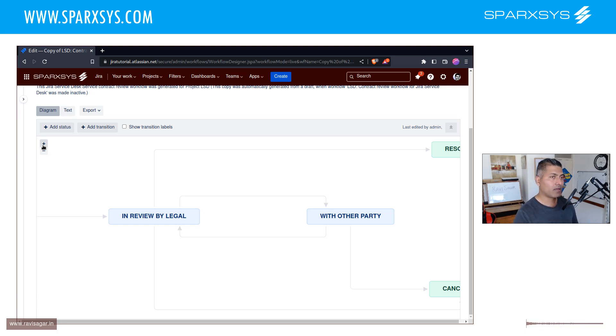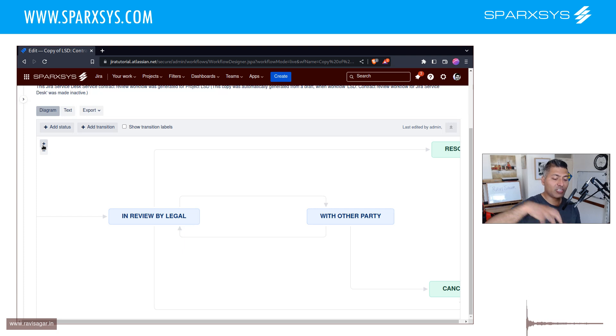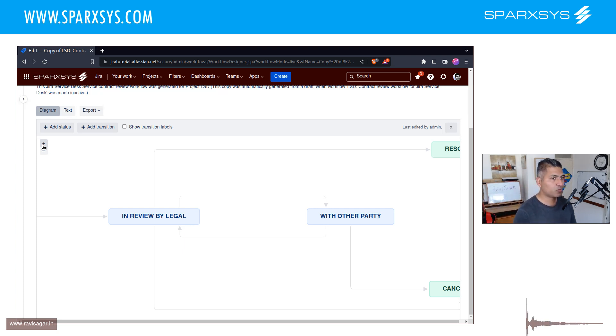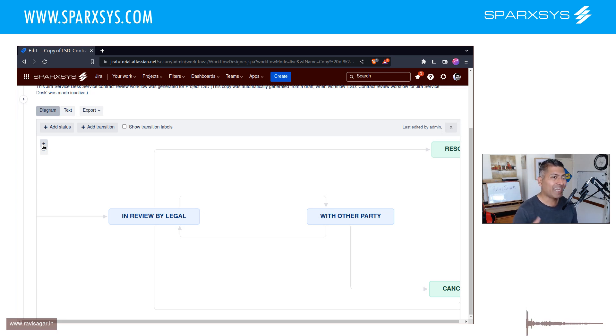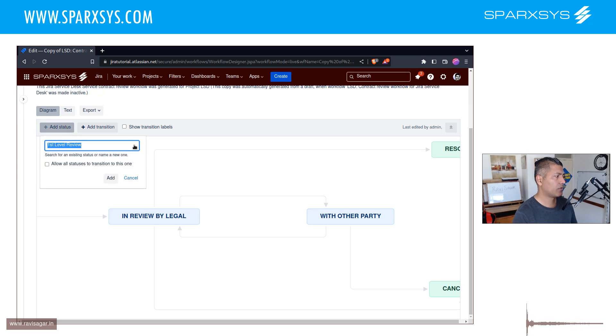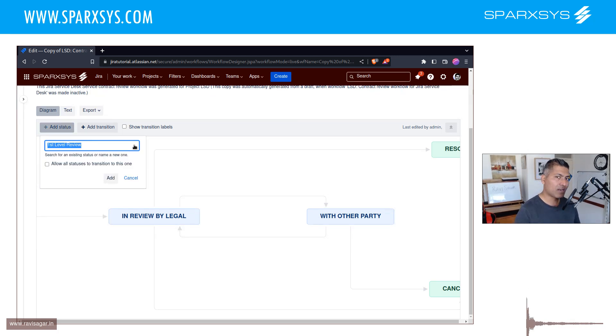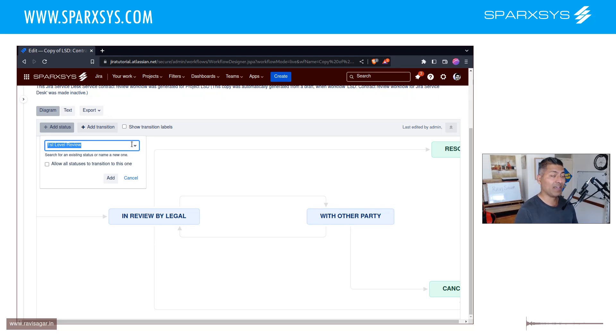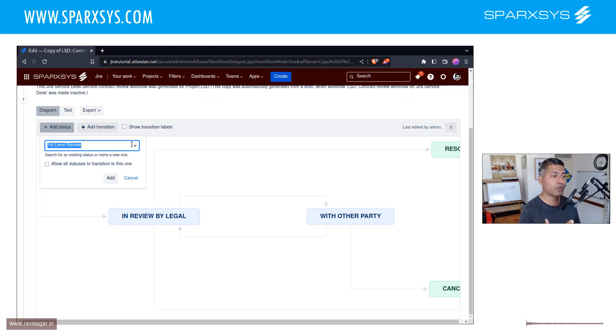I'm saying that, just look at your Jira instance as a whole, because multiple teams would be using Jira, and they all will be using Workflows. And whenever you create a new status, just look at the current list first. For example, I'm more inclined towards using just IN REVIEW, not really IN REVIEW BY LEGAL. And there is a way to figure out...